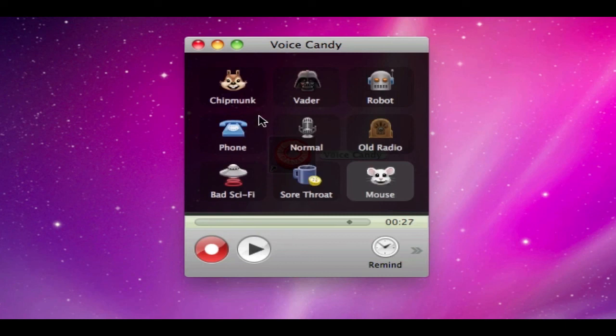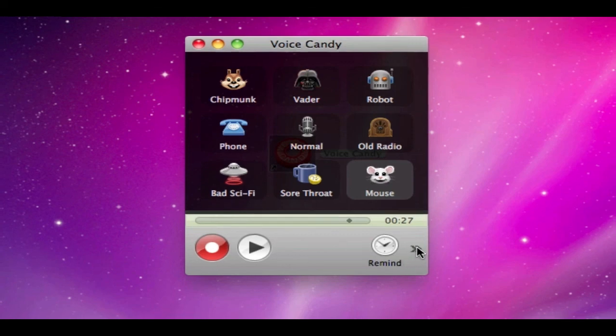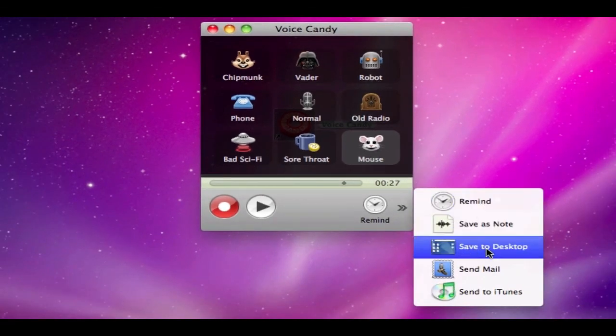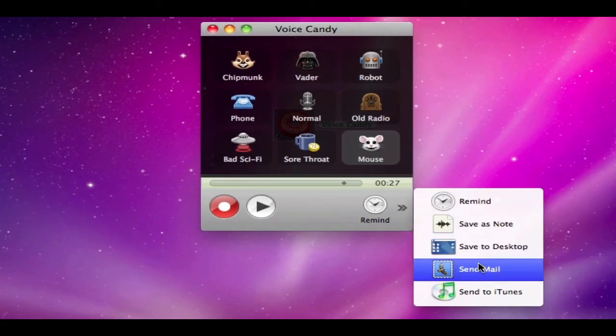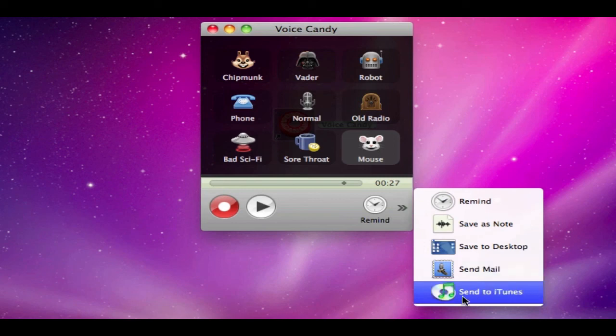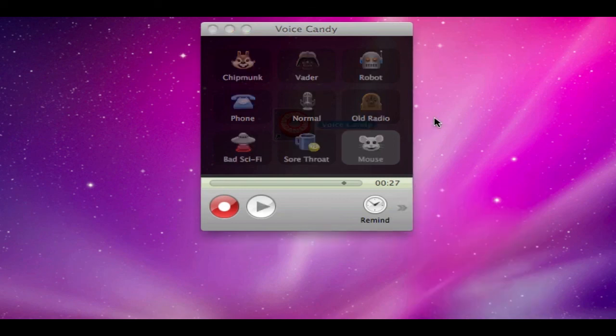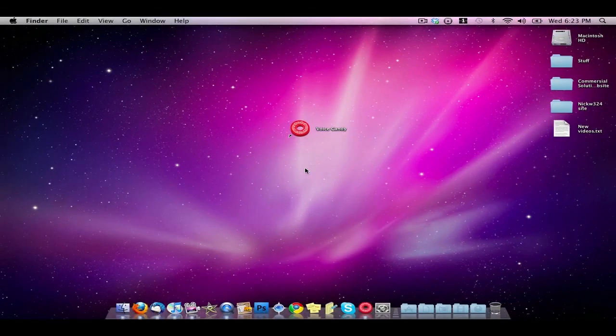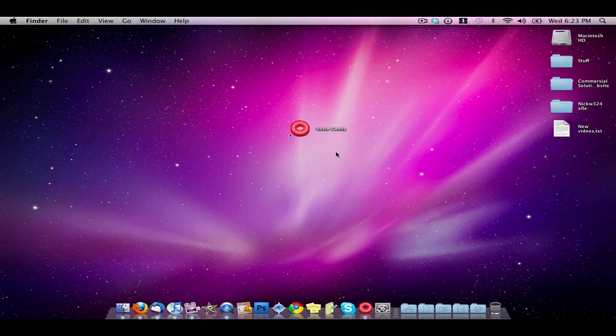That's what it sounds like when you record your voice in all of these. What you can do is you can record your voice in any of these and then once you're done you can play it here, or you go down here to this little arrow and you have the option to save it to your desktop, send it to your iTunes or whatever, and then you have your voice changed any way you want it in any of those sounds.